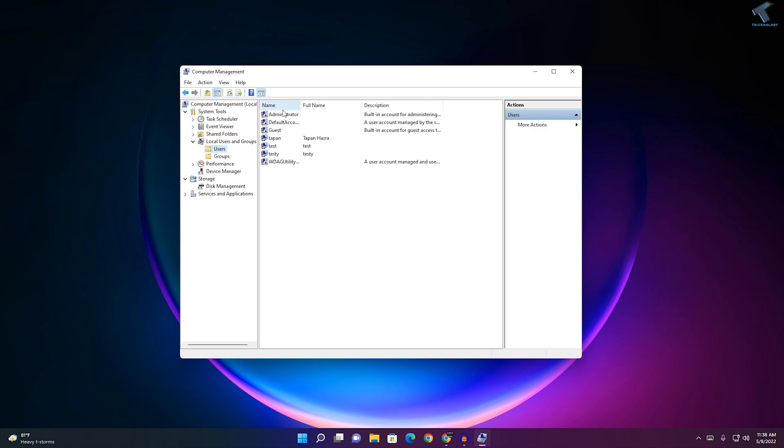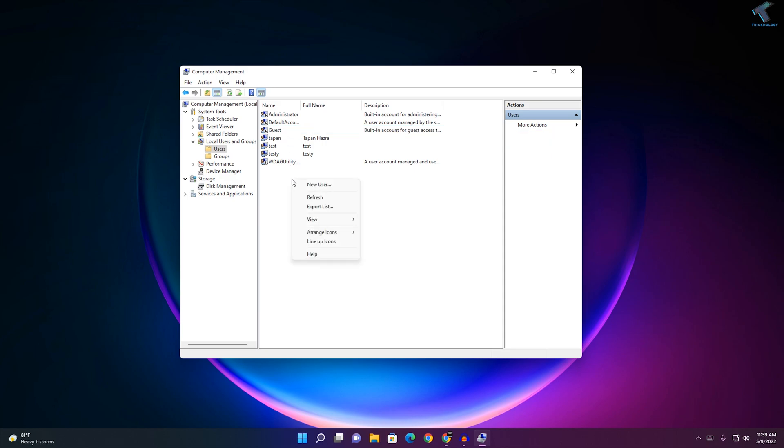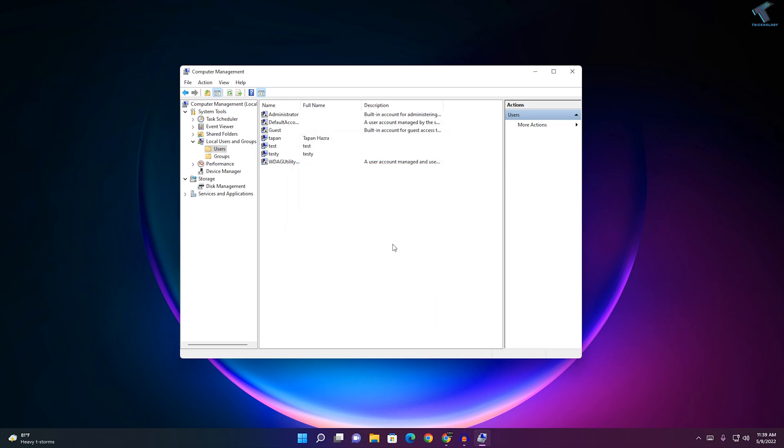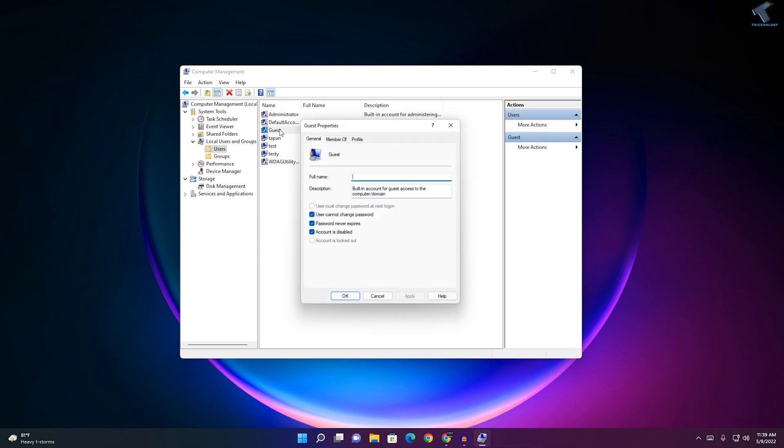On your right side you will see all your user accounts. Here is my guest account. If it is not showing, right-click and click on New User. Type the username like Guest and click on Create. After the guest account is created, double-click on it.